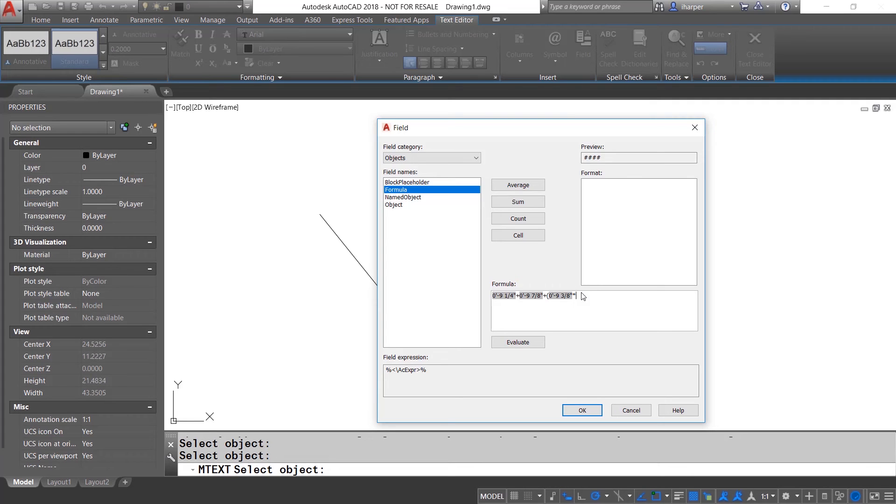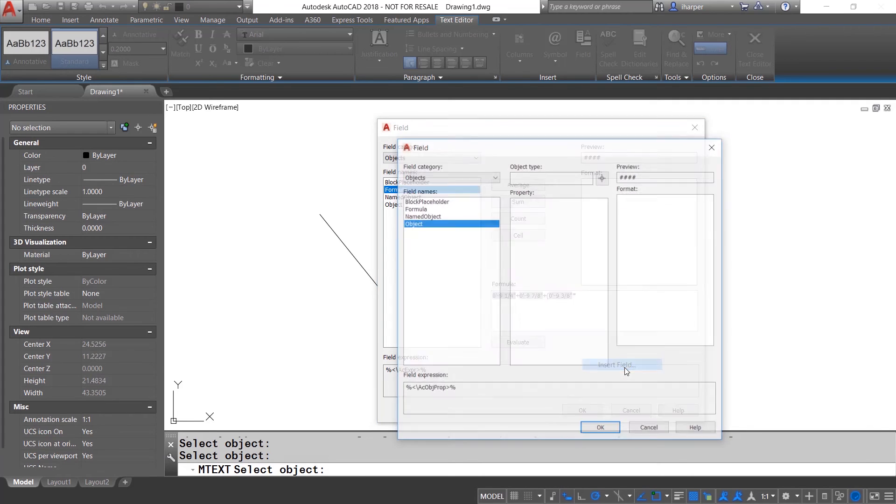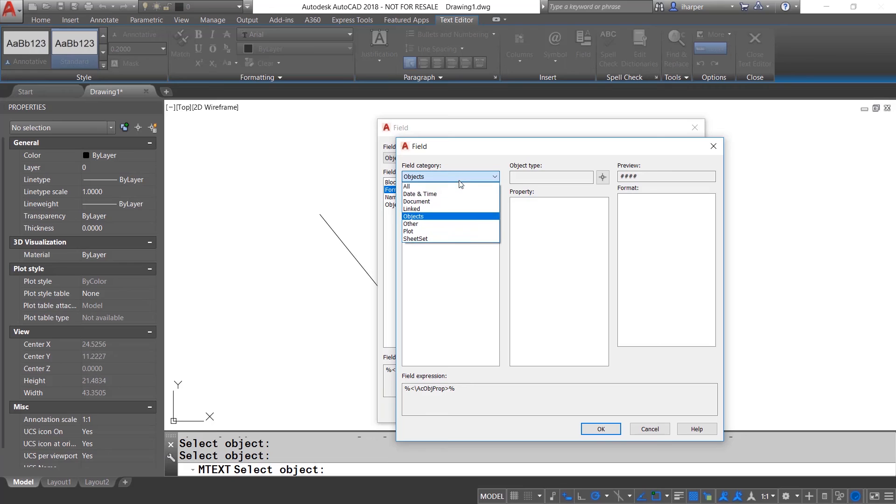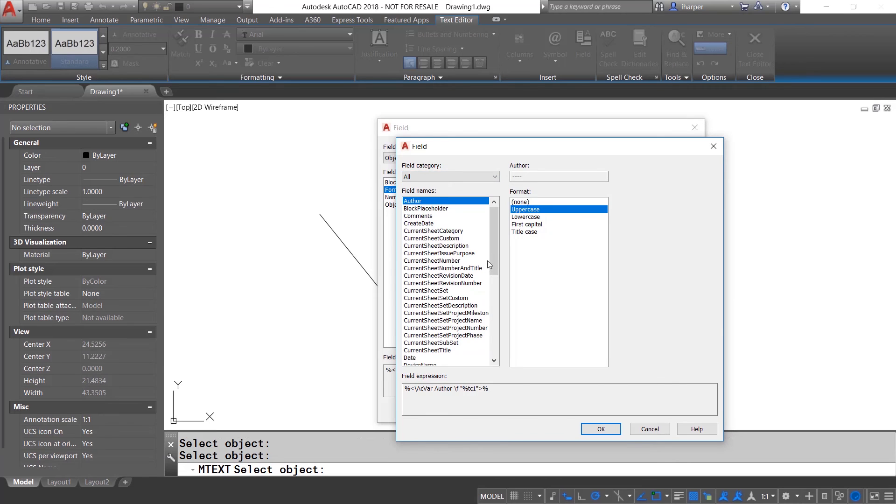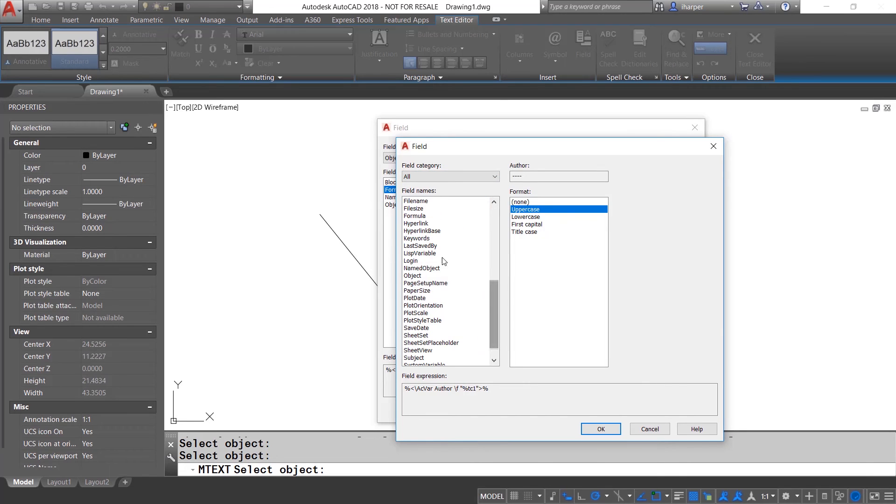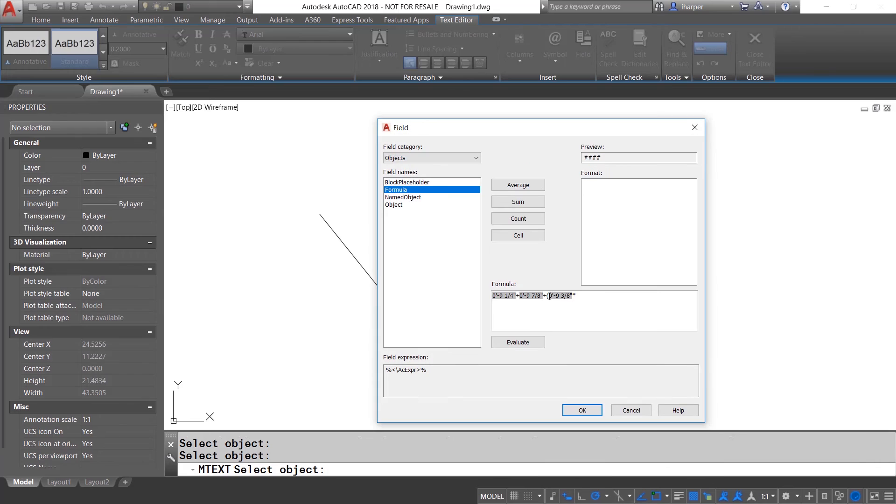And that could automatically pull maybe perhaps I was doing a fence and I'm getting the length of all the pieces of fence. And then I could specify a custom height of what I wanted that to be. So I could literally right click in here, insert field, go back to all, and then I could choose that custom field if I had created one.